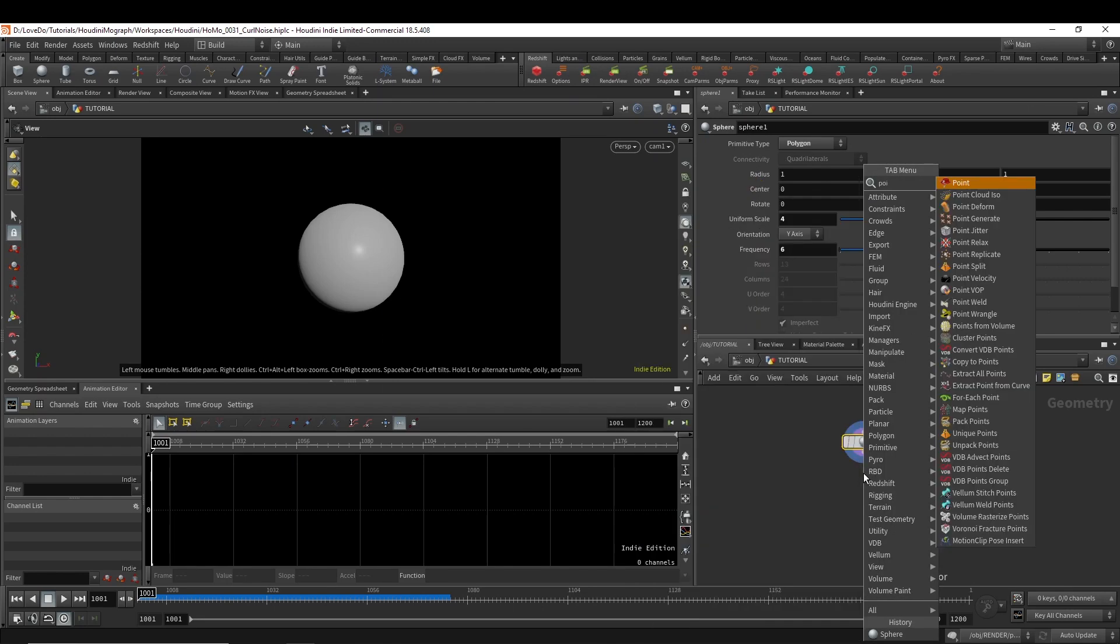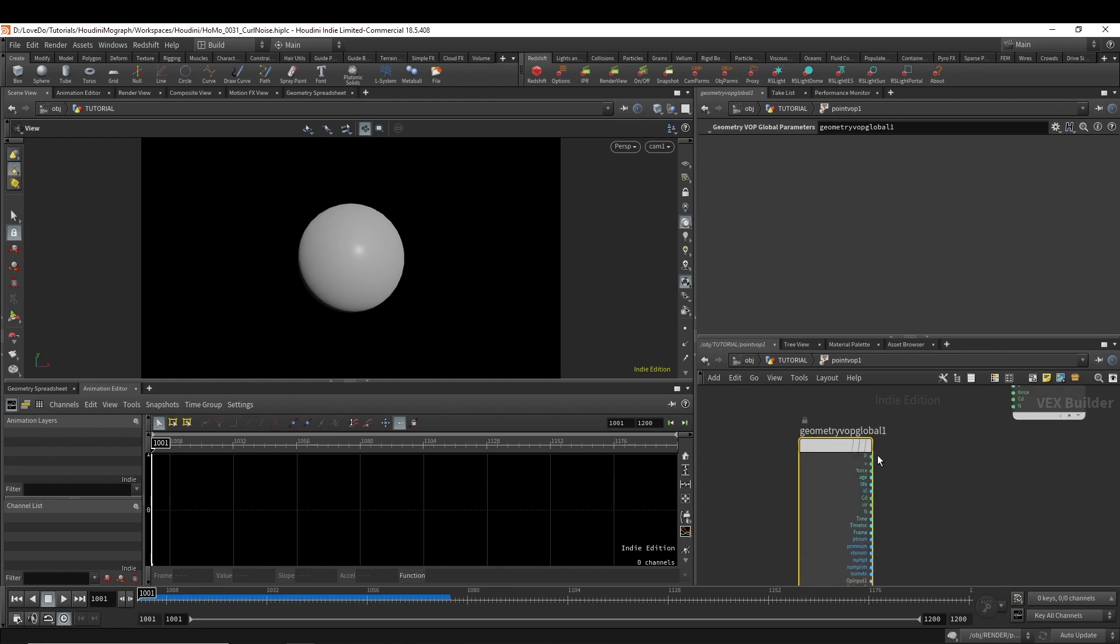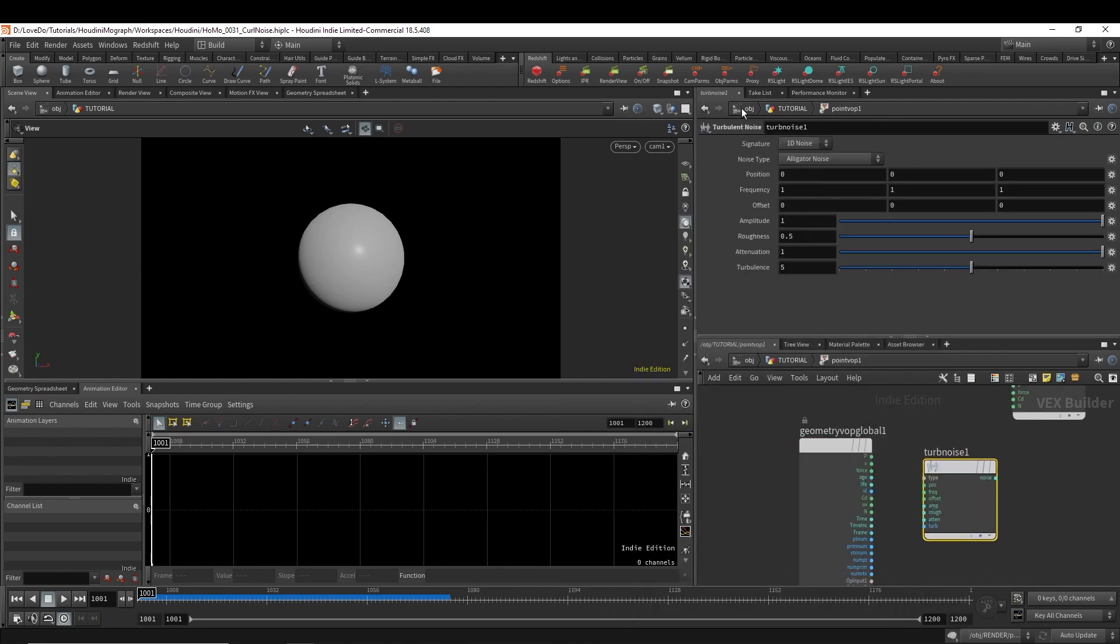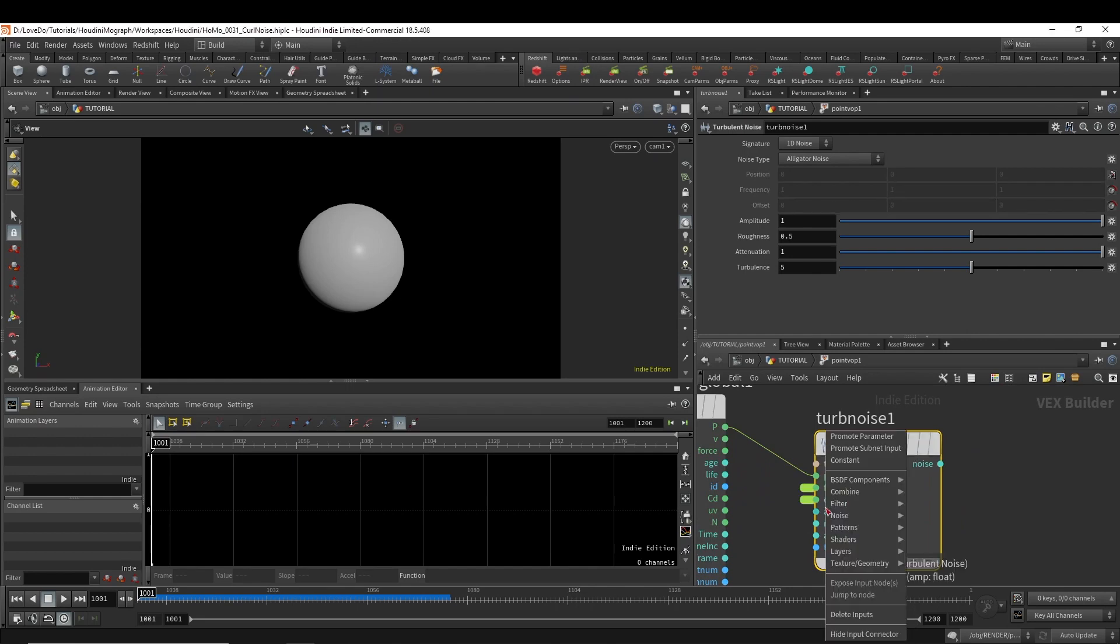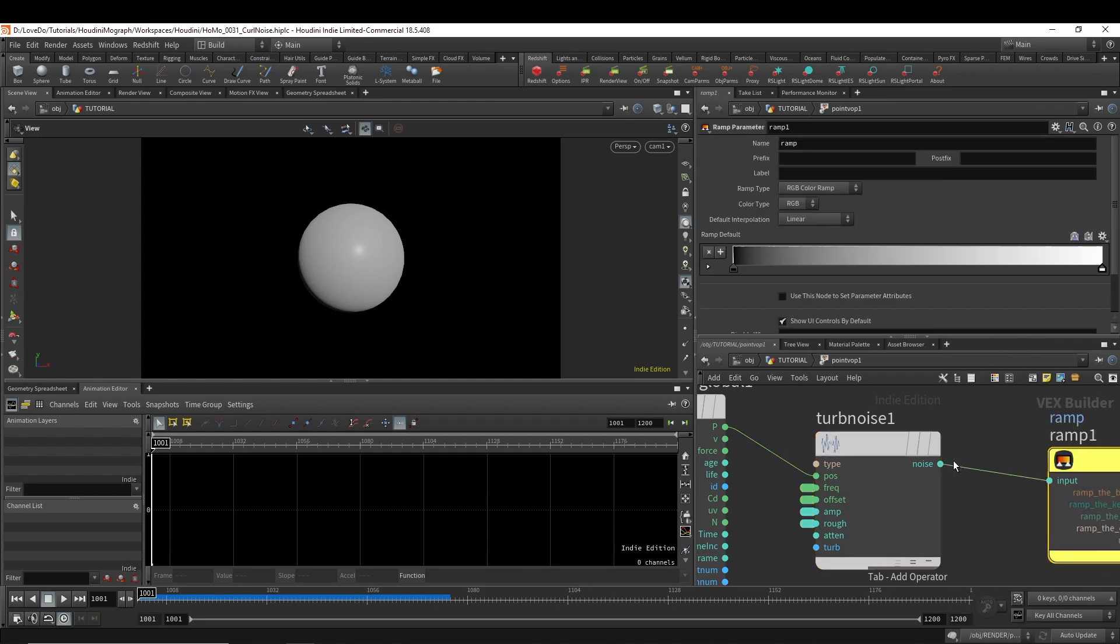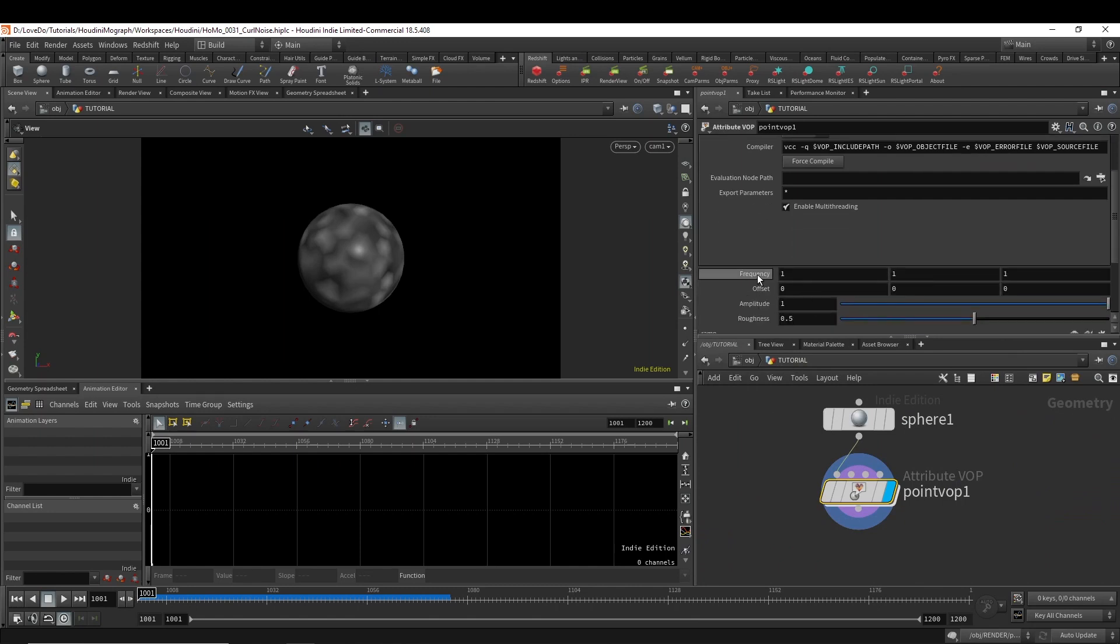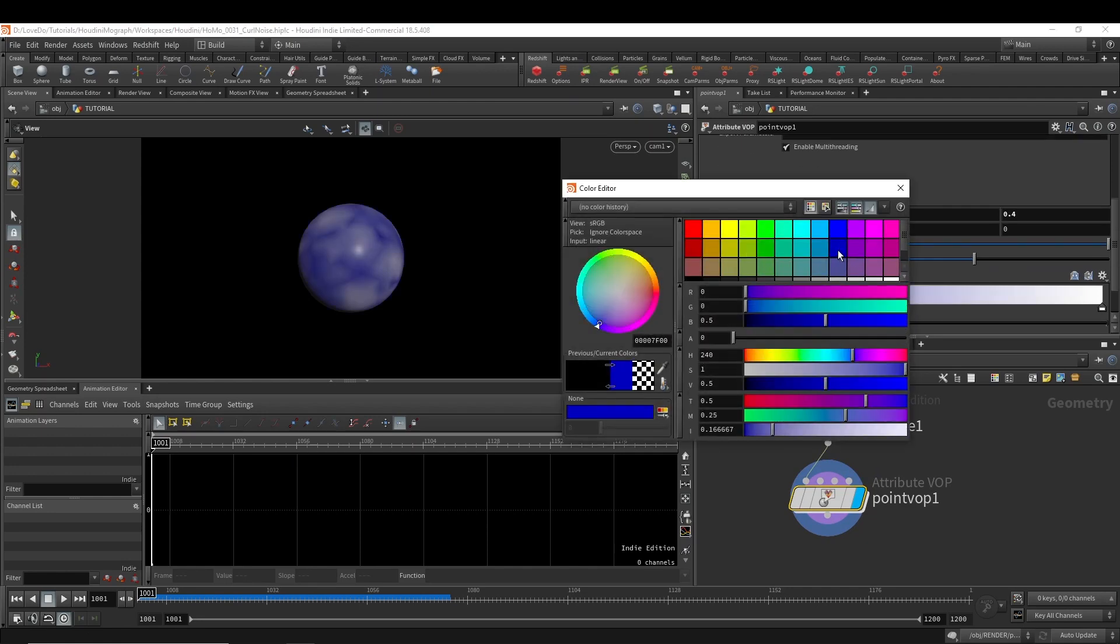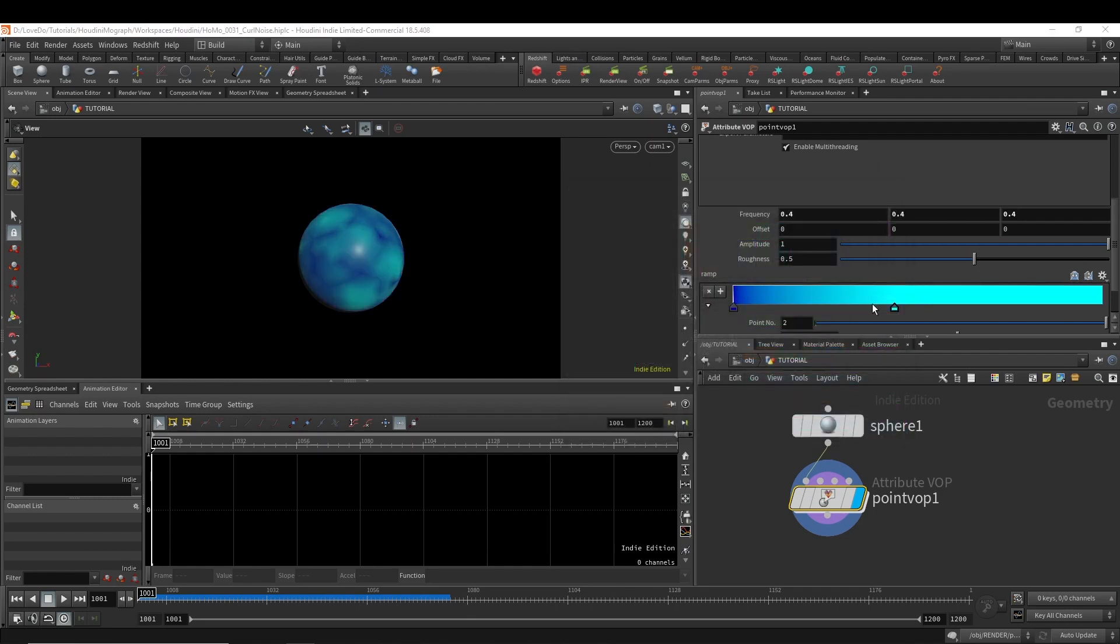Next I'm going to make a point vop and dive inside. Here I'll make a turbulent noise since this alligator noise type always returns positive values. And then I'm just going to promote all the parameters. And make a ramp node, ramp parameter. And bind this out to the CD. Now I'm going to bring the frequency down a little bit. And then you can just remap this noise to any color you like.